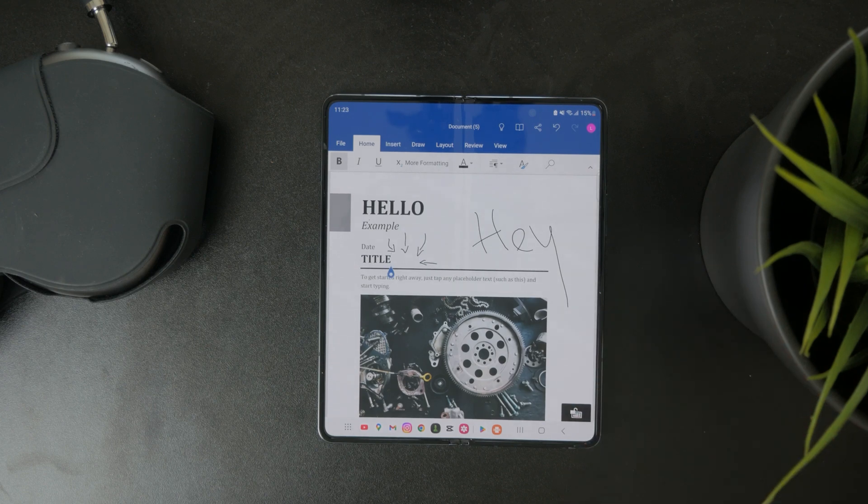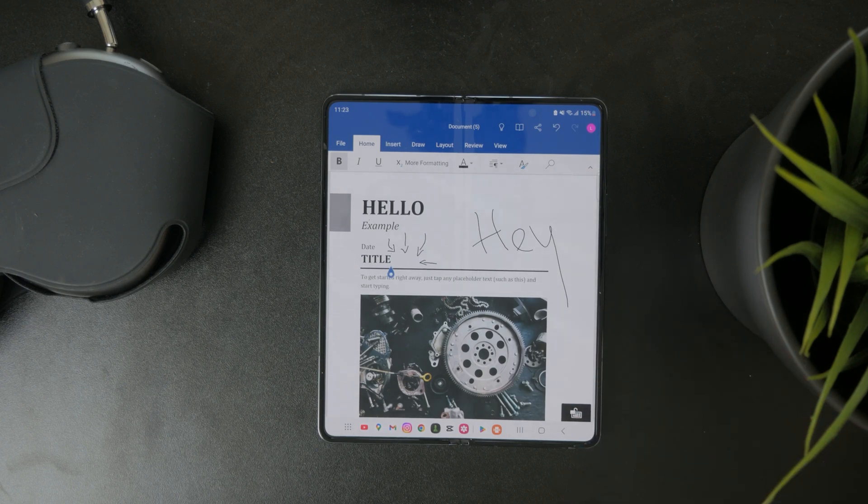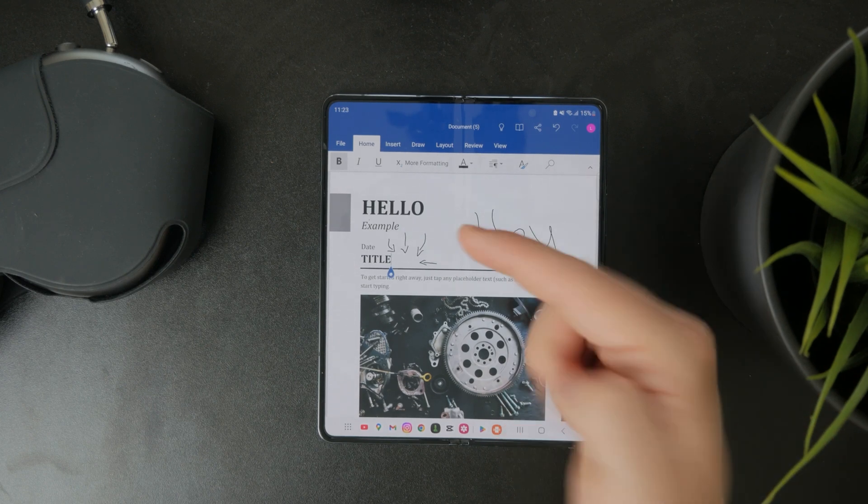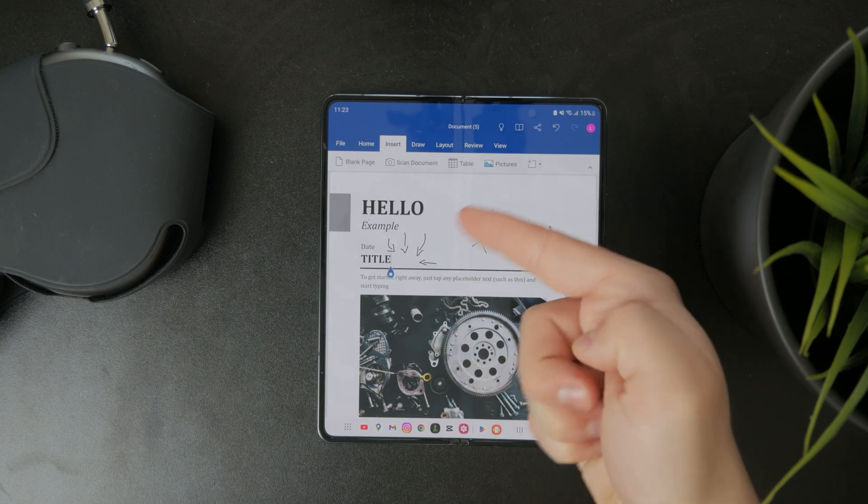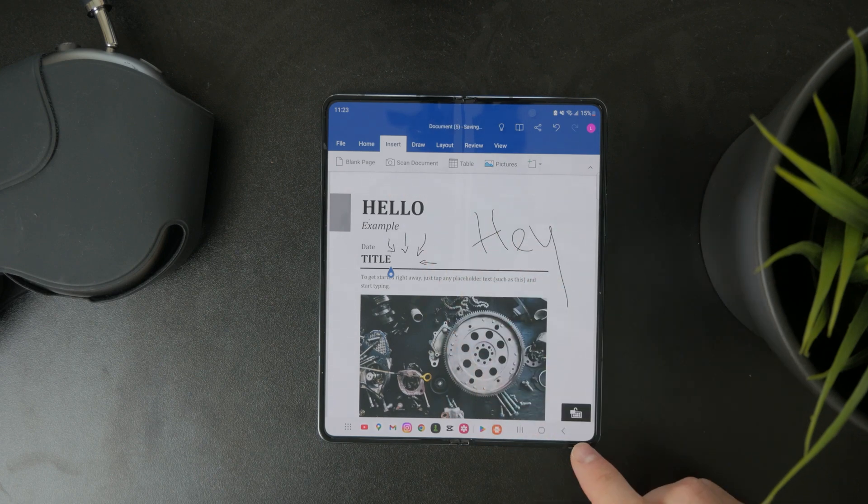Of course, besides this, you can also import your existing drawings as images in here, but that's like a separate topic.